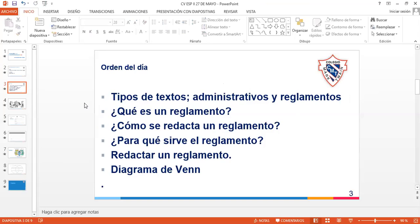¿Qué es un texto administrativo? ¿Alguien recuerda qué es un texto administrativo? No me acuerdo, profe. Un texto oficial, un documento oficial. Bueno, vamos a llamarlo funcional. Es un texto funcional porque sirve para una función, porque tiene una función específica.